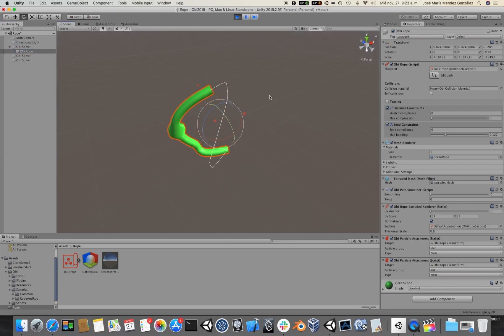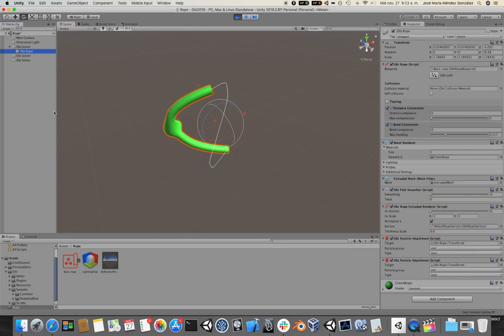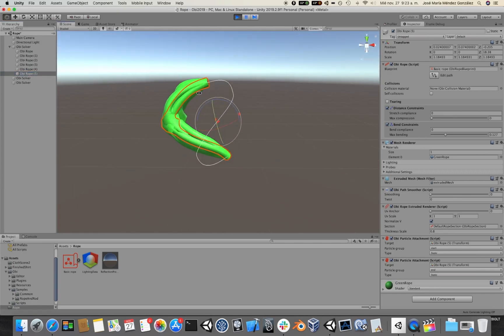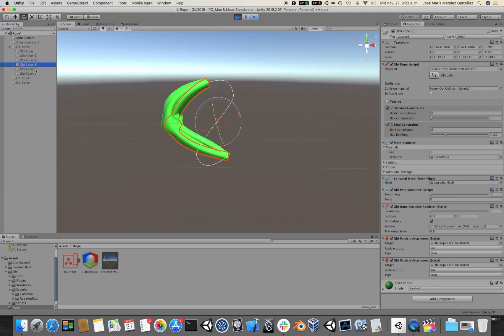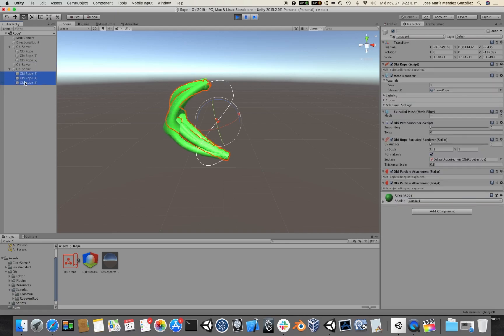Now, you can have any number of ropes within a solver, so if I duplicate this multiple times, I can drag them under a new solver.